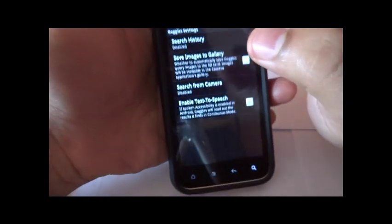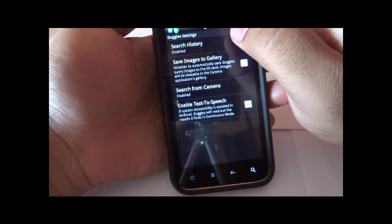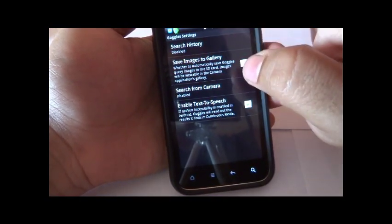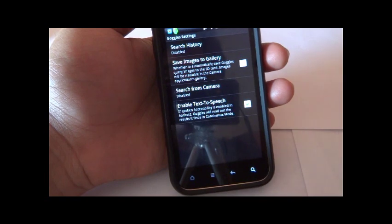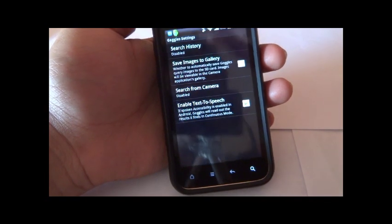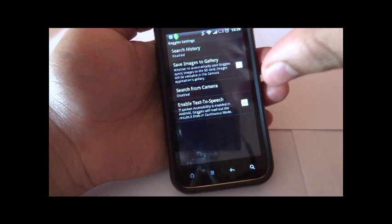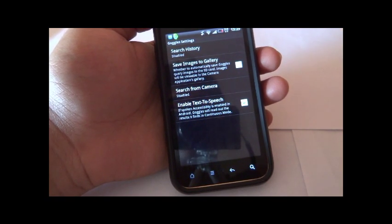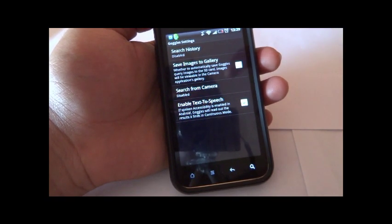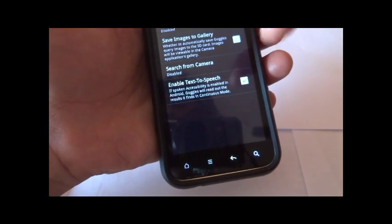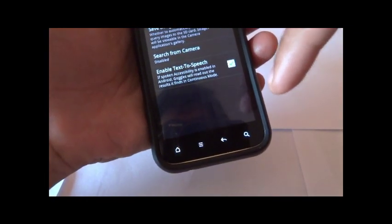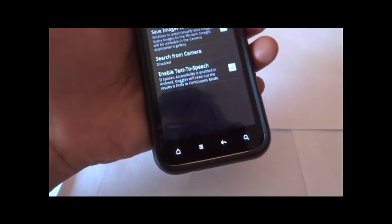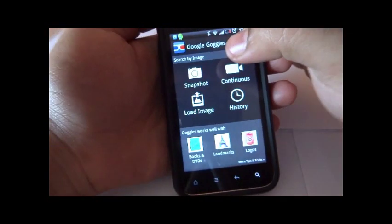I can enable or disable search history. When you use this app and want to take an immediate snapshot through it, you can change the settings on whether you want to save that image to your gallery or not. You can disable or enable the social camera settings and text-to-speech settings.